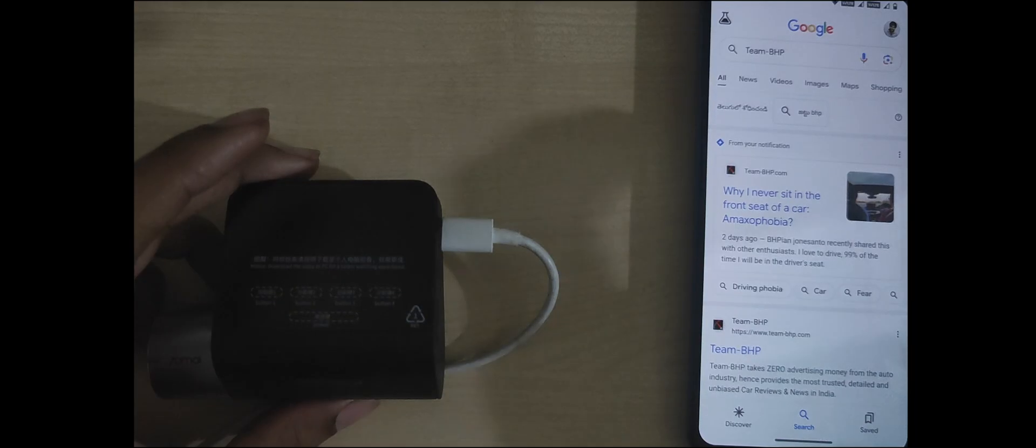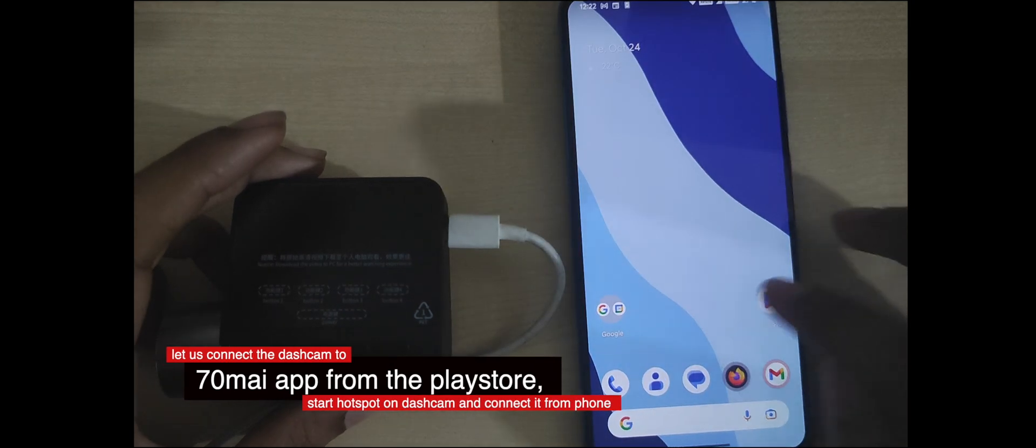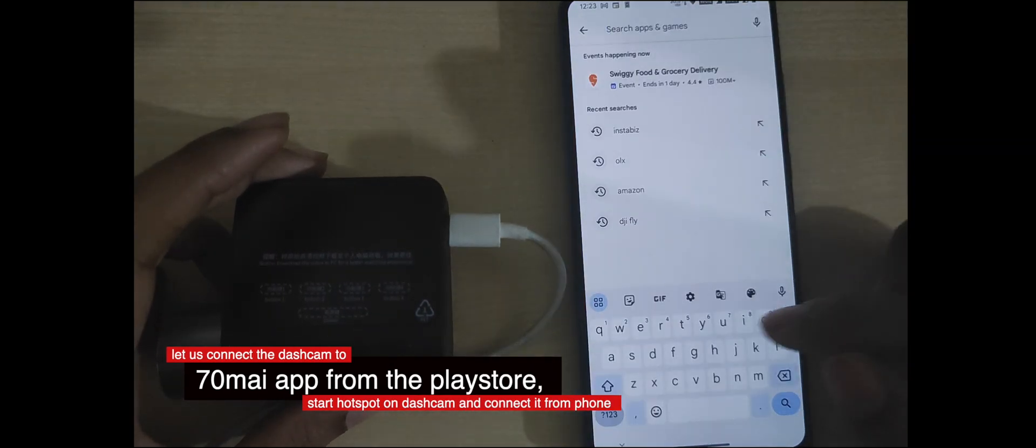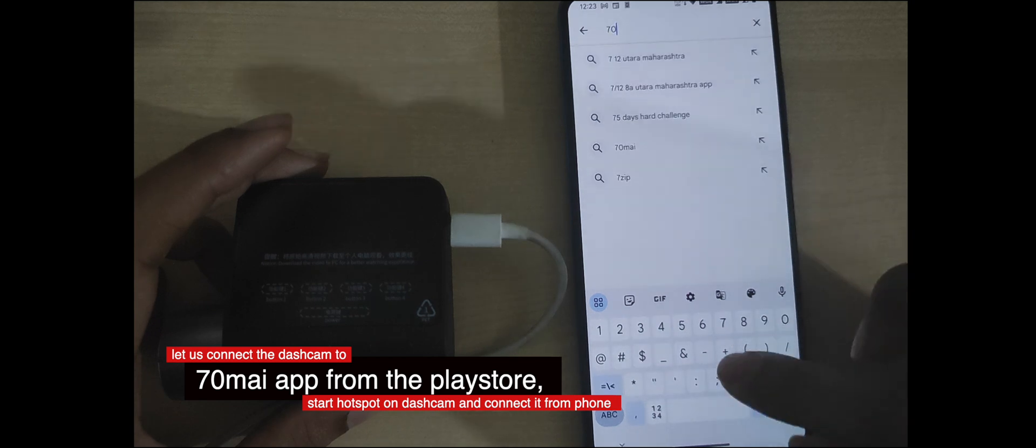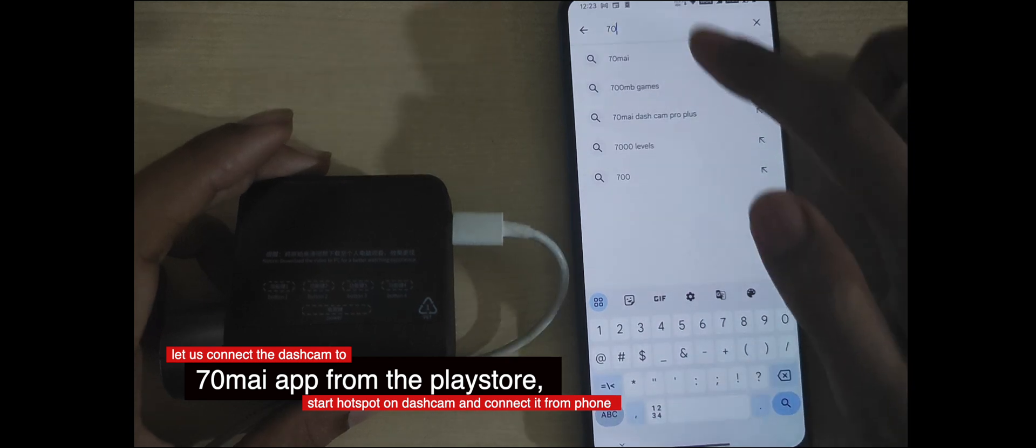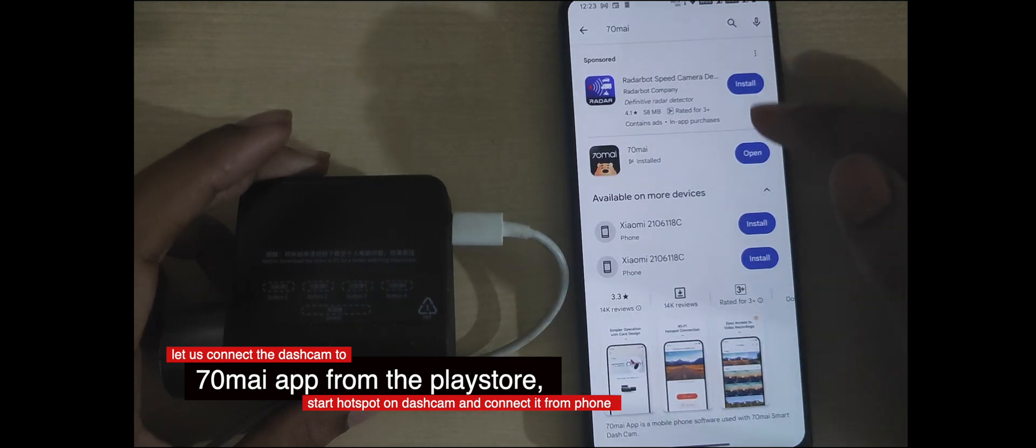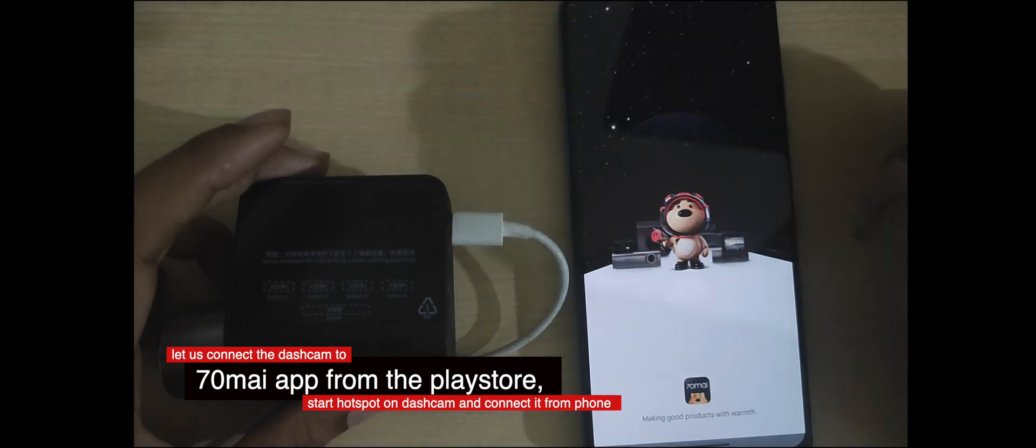Now that you got the English firmware on your 7omi dashcam, you can install the Play Store version of the 7omi app. You can quickly start the hotspot from the dashcam and then connect it. Let's see the process.